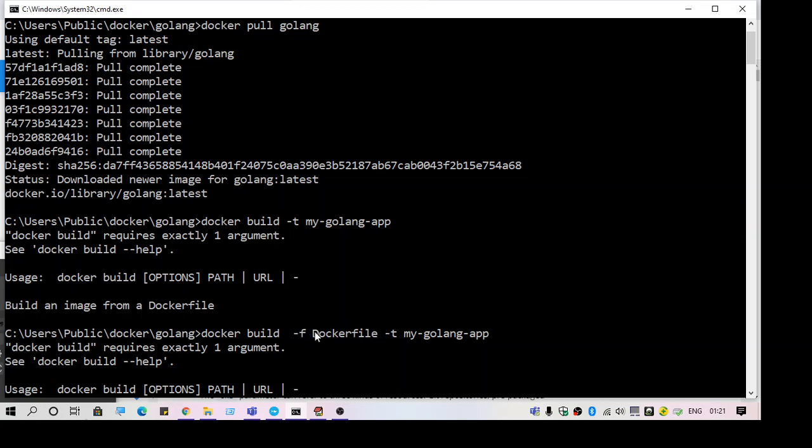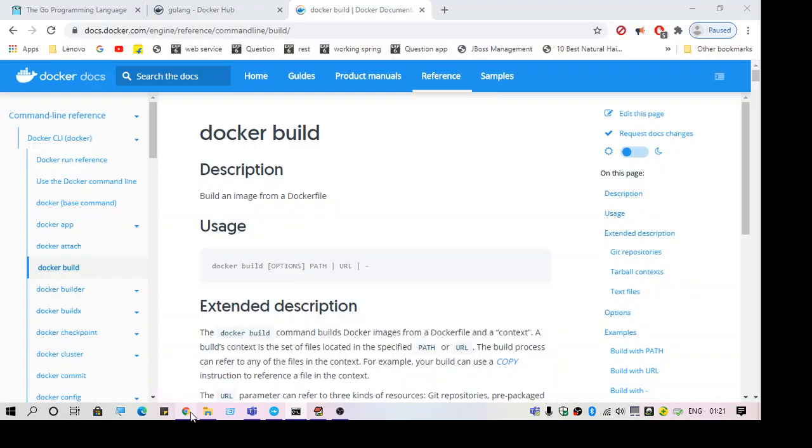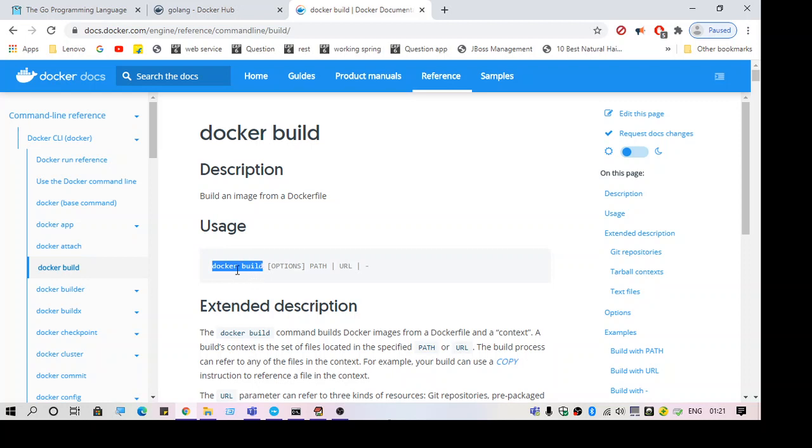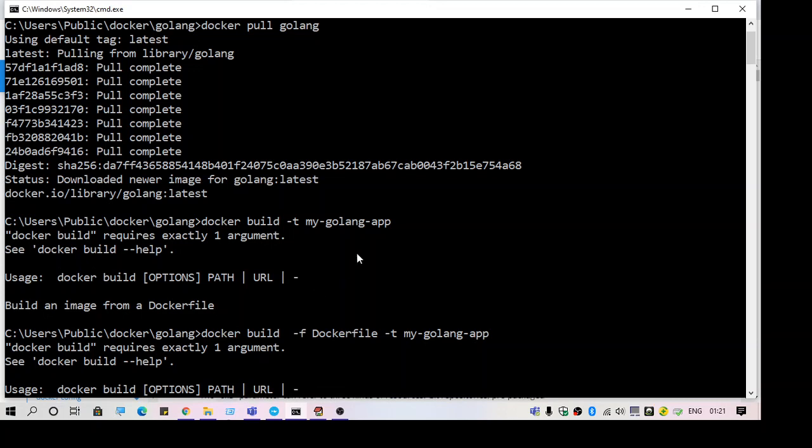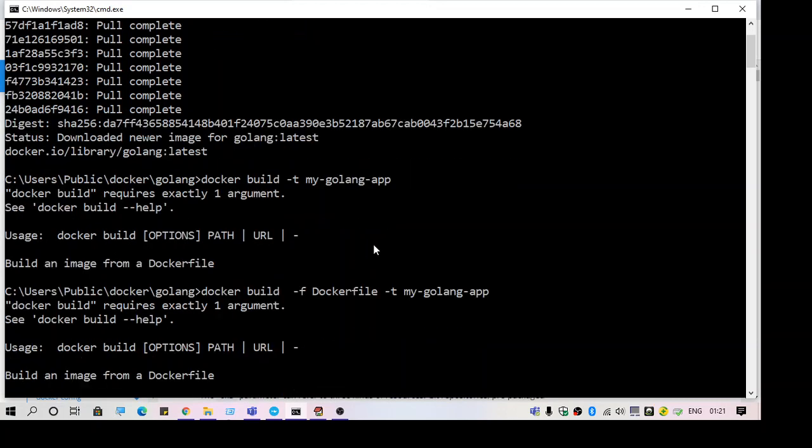But still you can see I'm getting this error, so I checked the syntax of the command. Here are the options: docker build, then options, then the path, then URL. What I was missing is the path.